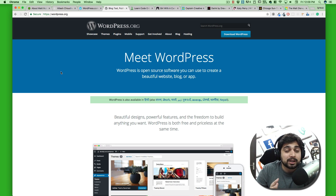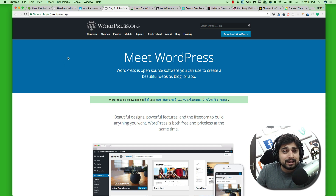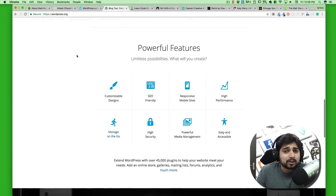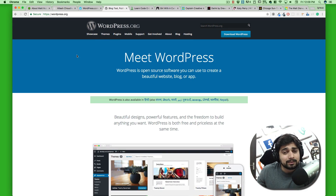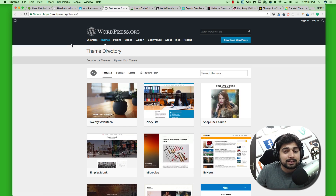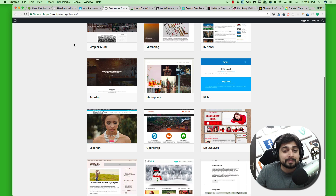WordPress.org, on the other hand, is the free version of WordPress — but not in a controlled environment. You are completely free to do whatever you want: customize a theme, install a theme you've purchased, install a plugin you've purchased or designed yourself. It's completely under the GPL license — General Public License — totally free. We will be downloading WordPress from wordpress.org and working with it going forward.